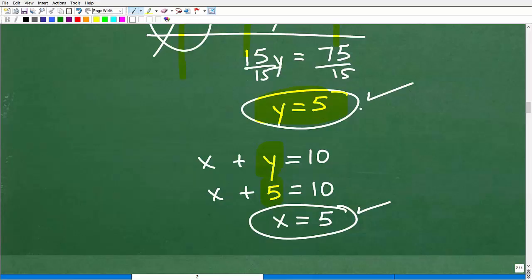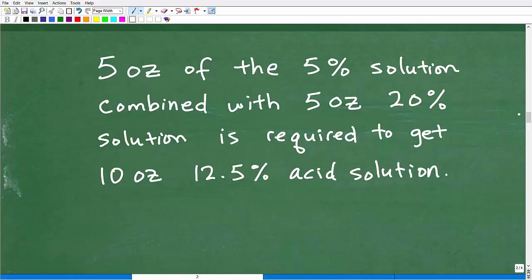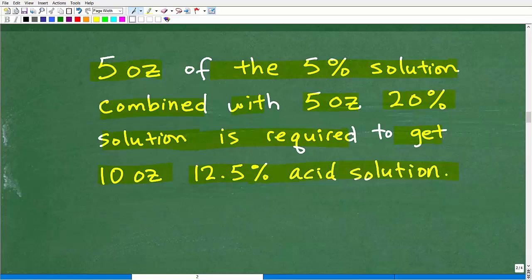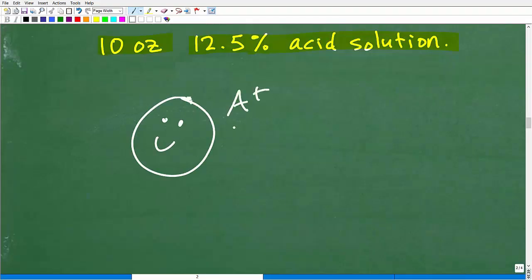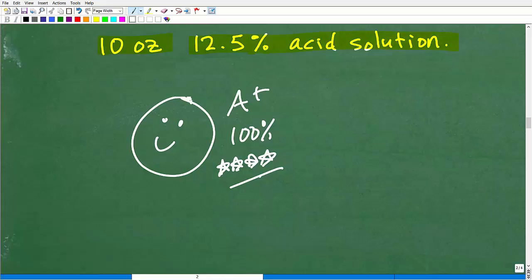We are done solving the system. X = 5 and Y = 5. Remember, X and Y represent ounces of solution needed to make the 12.5% acid solution at 10 ounces. So we need 5 ounces of the 5% solution combined with 5 ounces of the 20% solution — that's what's required to get 10 ounces of a 12.5% acid solution.